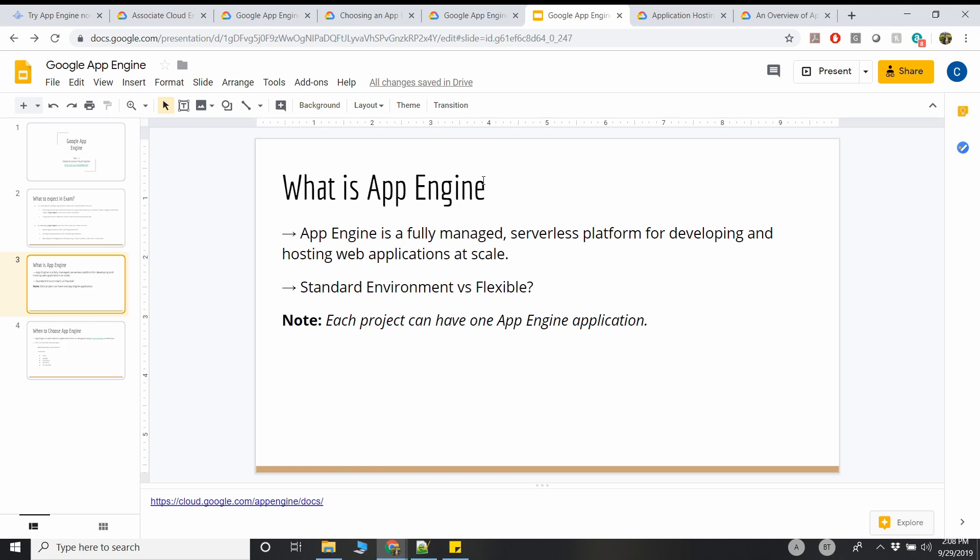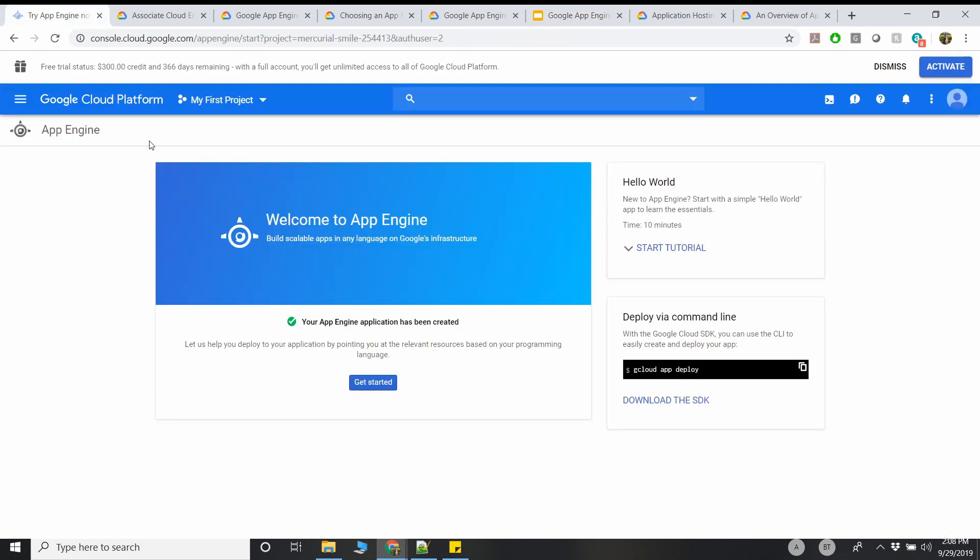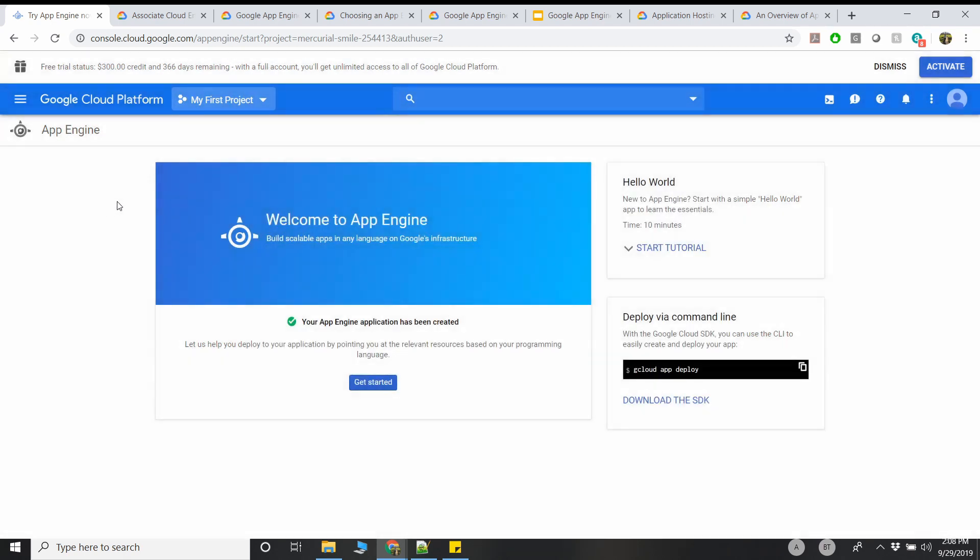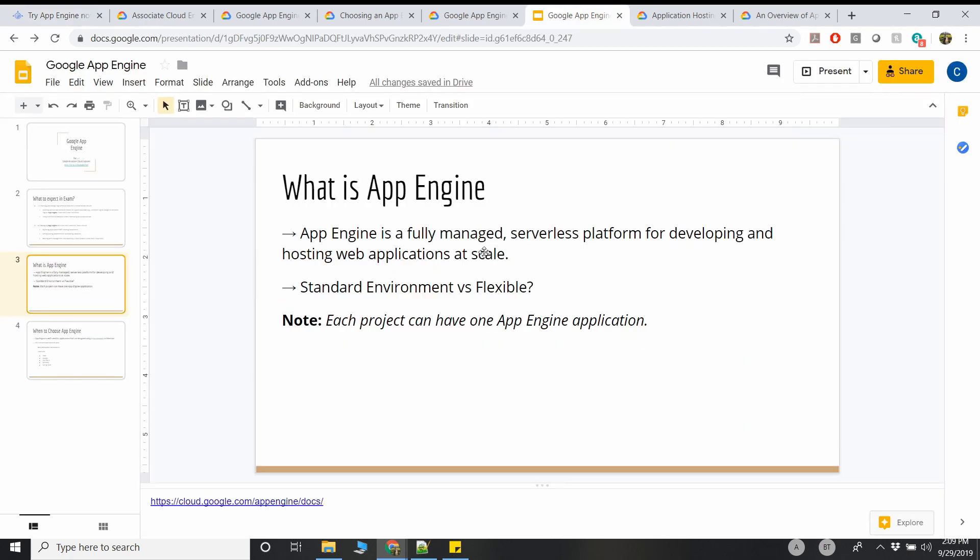One important thing to note here is each project can have one App Engine application. If I can show you that real quick, I'm using my free tier GCP console. I just want to tell you that you can have only one App Engine per project. What is a project? A project is like an account in AWS where all your resources reside inside a project. In this case, I've created an App Engine which is of Standard Edition, and it's inside my first project. I'm going to go in depth about the projects in maybe next videos. You have to choose the project and a region while creating the App Engine, and from the exam's perspective, we don't have to worry about the Flexible, so we'll just focus on the Standard version of App Engine.